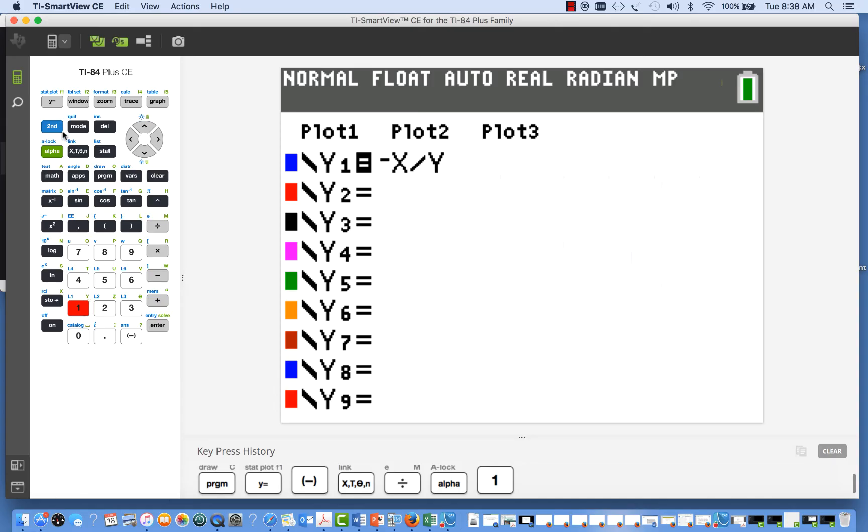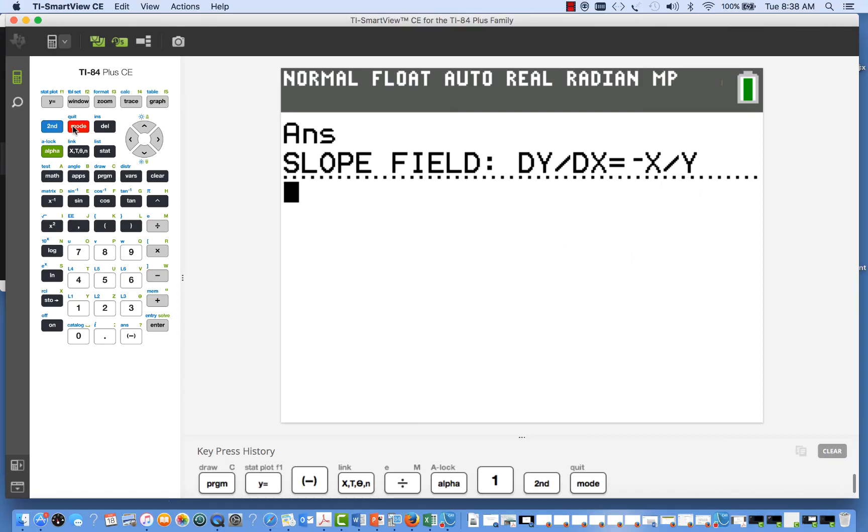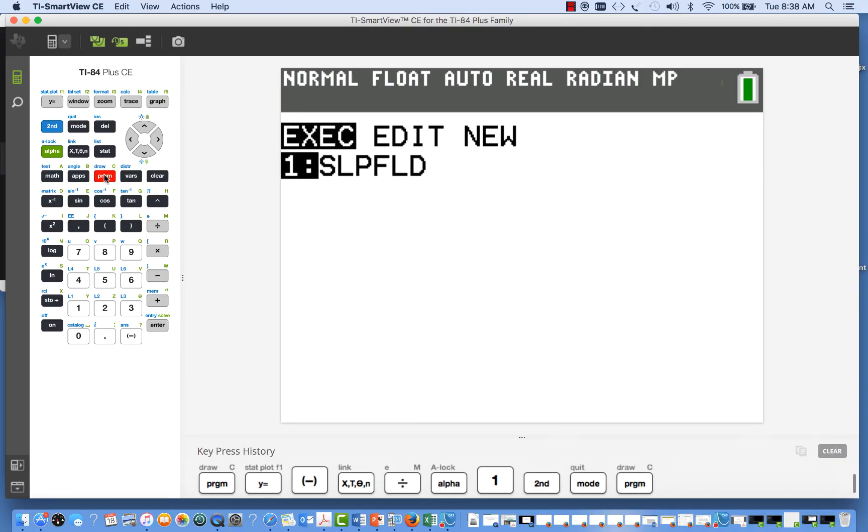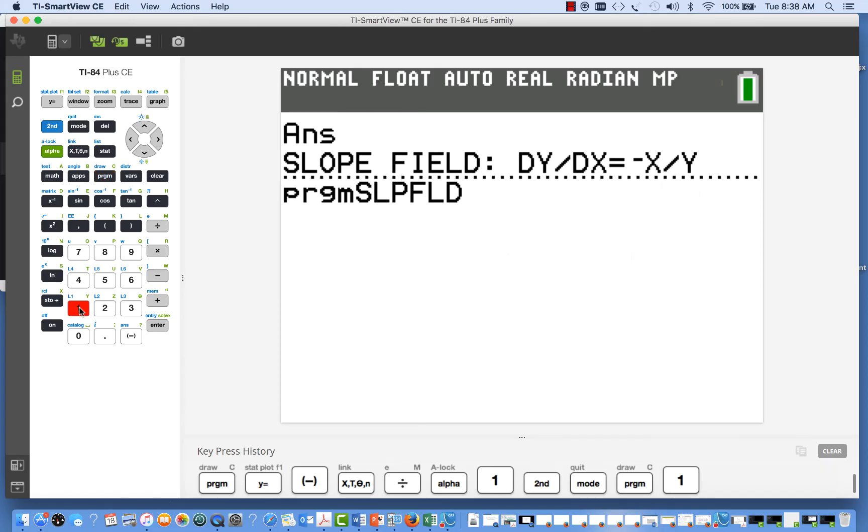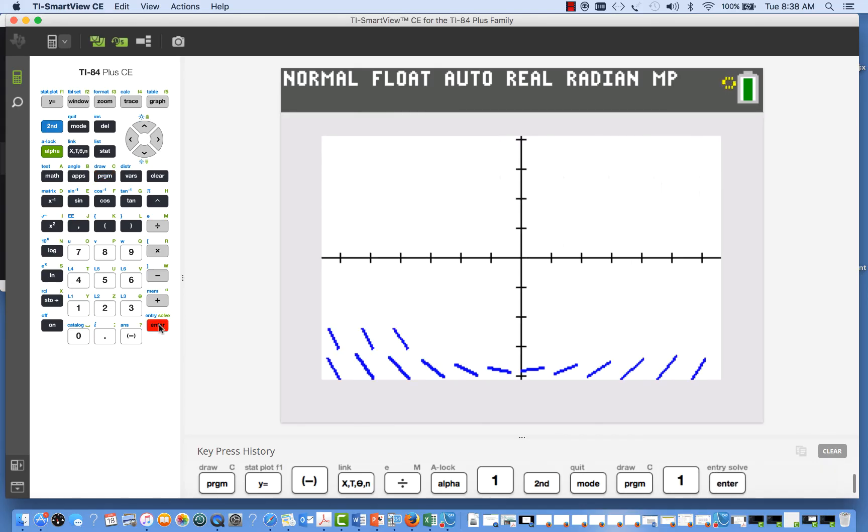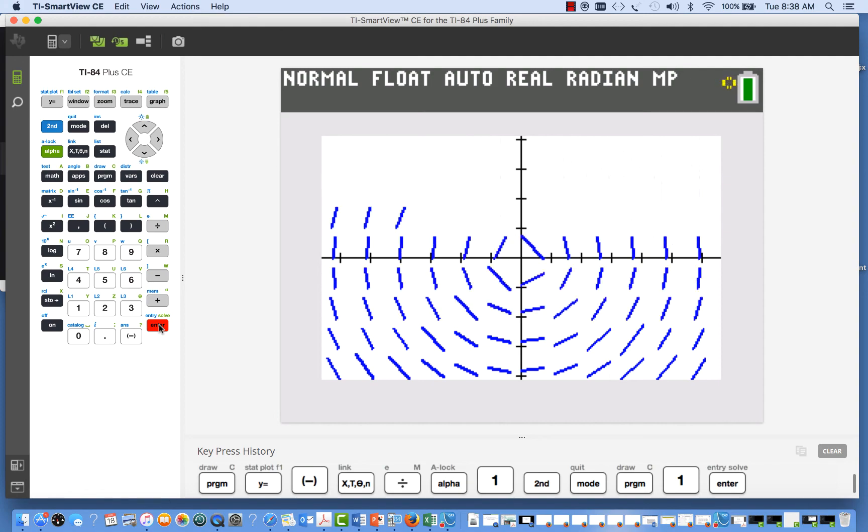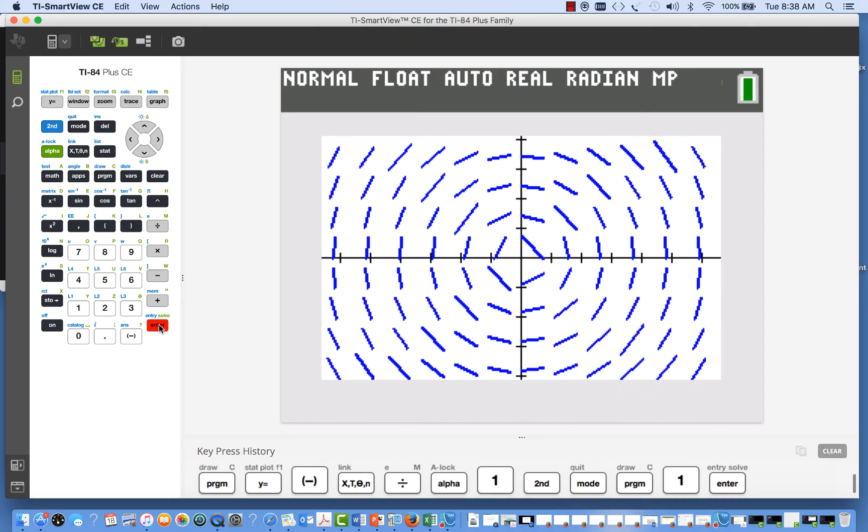All right. And now we're ready to run the program. So I'll call up the program slope field, and when I hit enter, it'll execute. And there we go. We get a nice slope field plot on the TI-84. And it's that simple.